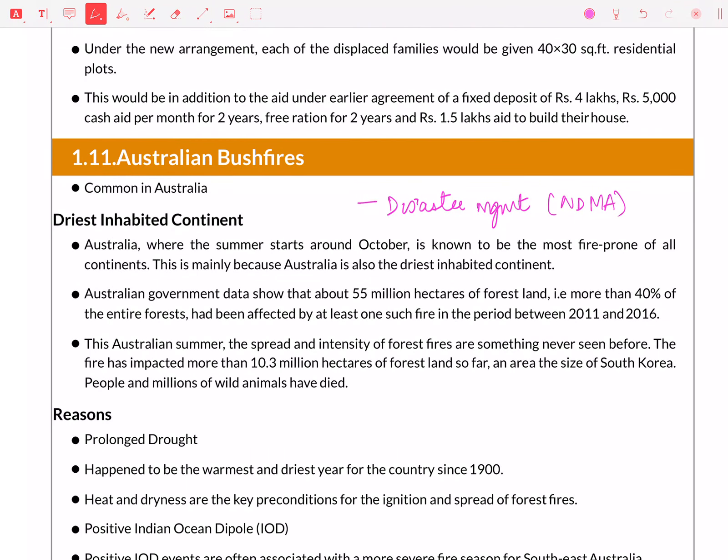Australian bushfires are in the news, so in disaster management — specifically the NDA act — you can definitely read about how disasters are handled under that act, and which authorities are responsible for handling them. All these things are important to learn.